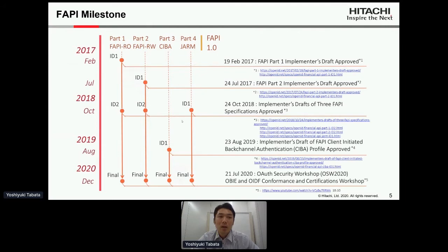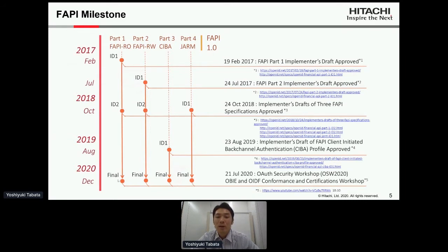In August 2019 the implementers draft of FAPI Client Initiated Backchannel Authentication Profile, called CIBA, was approved. In December of this year all implementers drafts are planned to become standards.